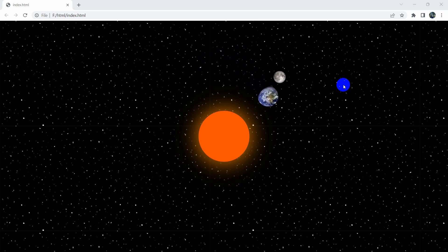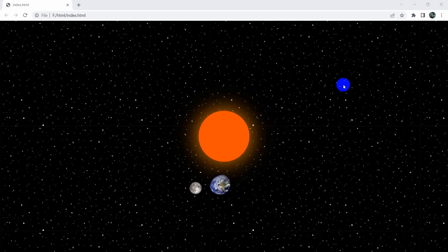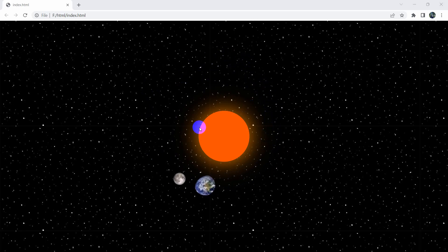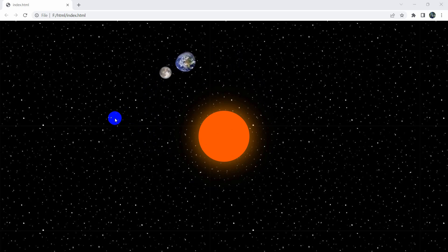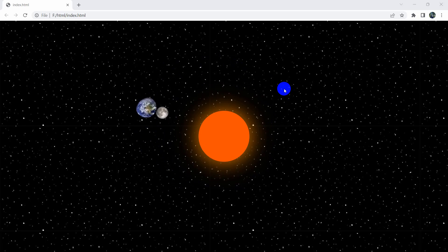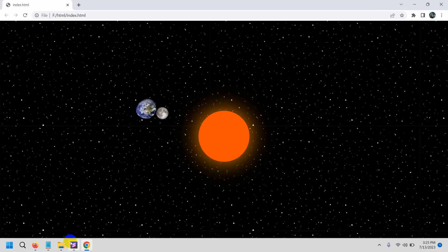Hello everyone, this is Yamin and in this tutorial I am going to show you how we can make a simple solar system animation using HTML and CSS. We'll have a sun, an earth, a moon, and a galaxy background image. I'll show you everything step by step from the very beginning. So let's go and start writing our code.